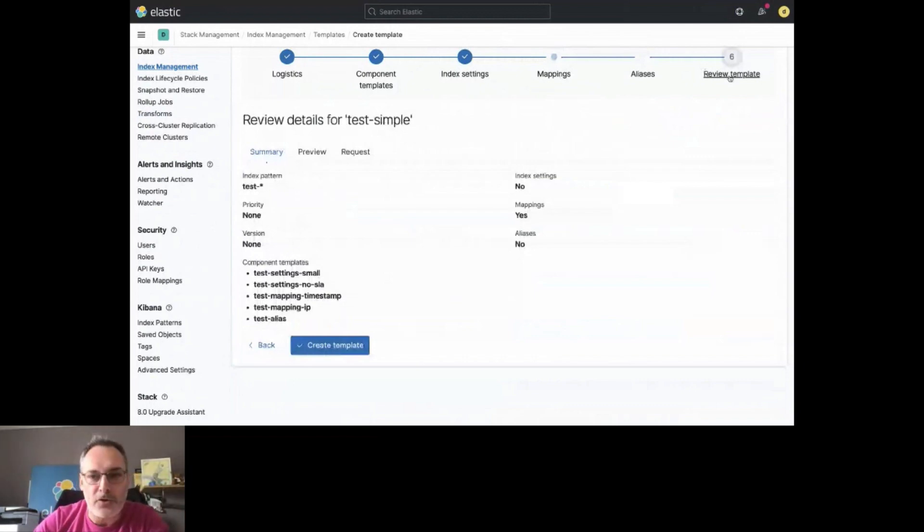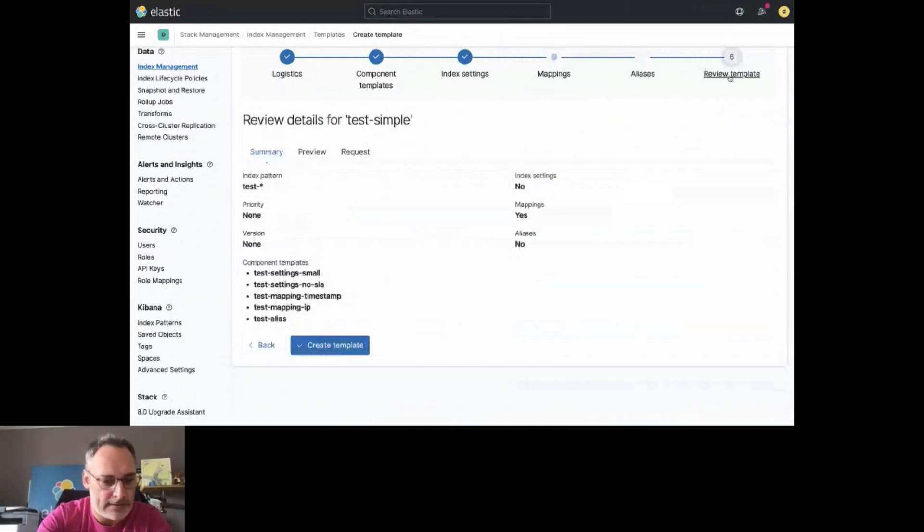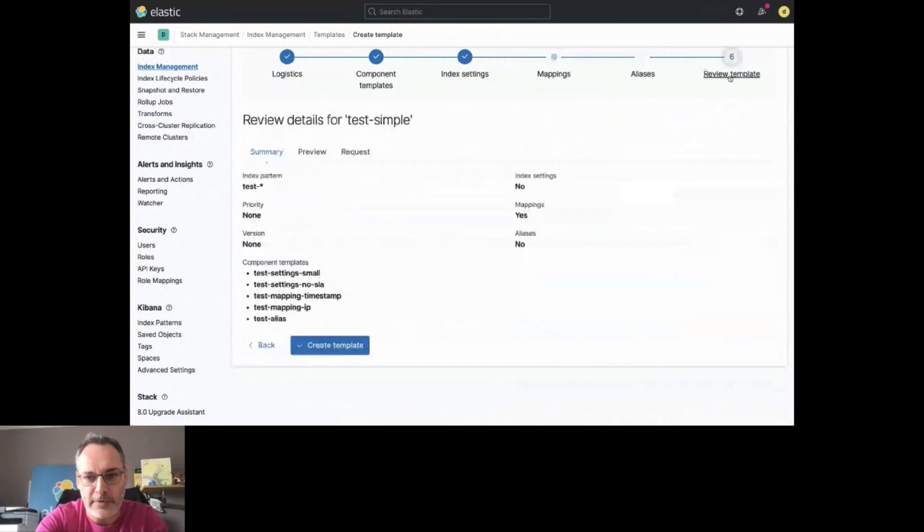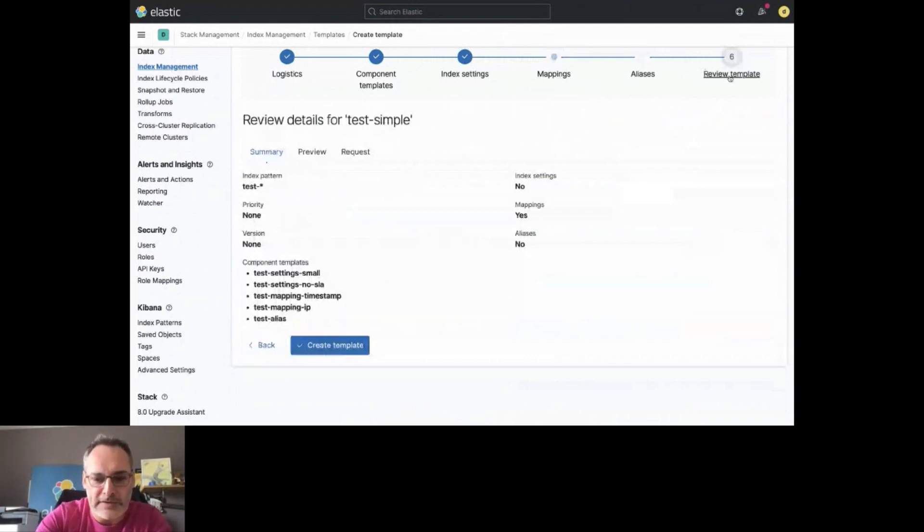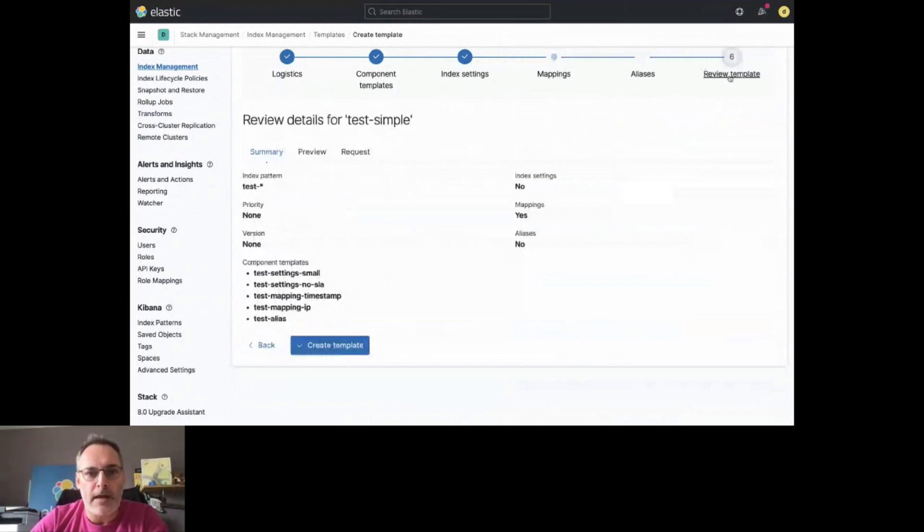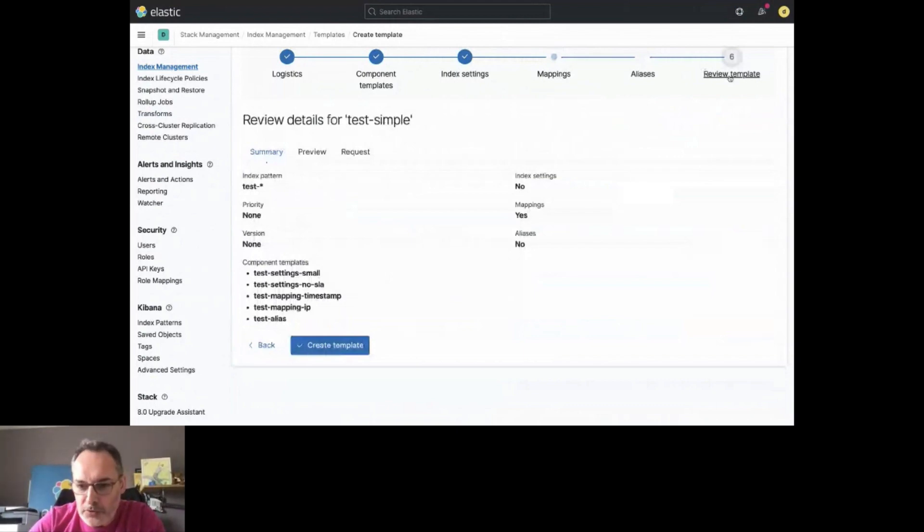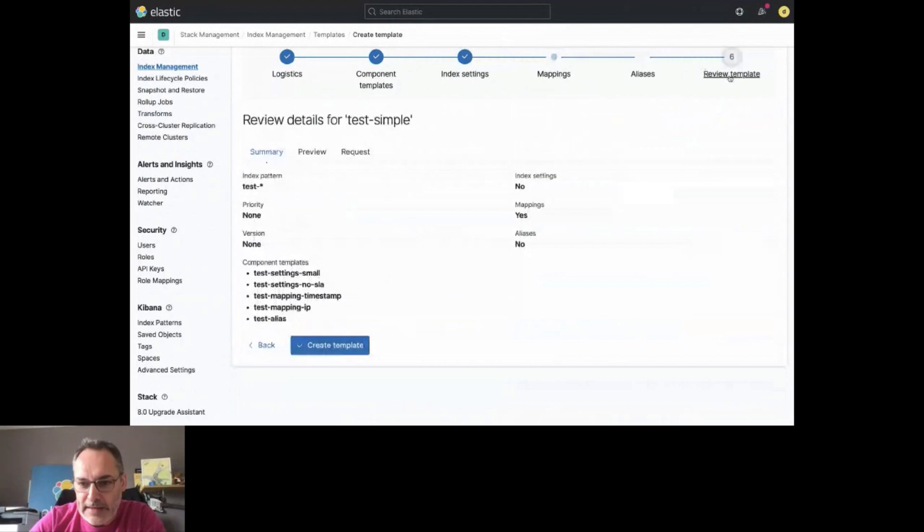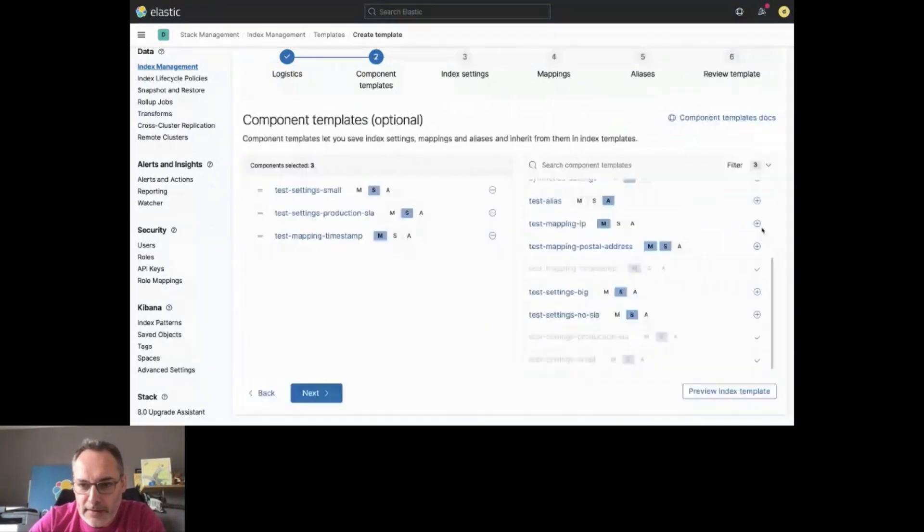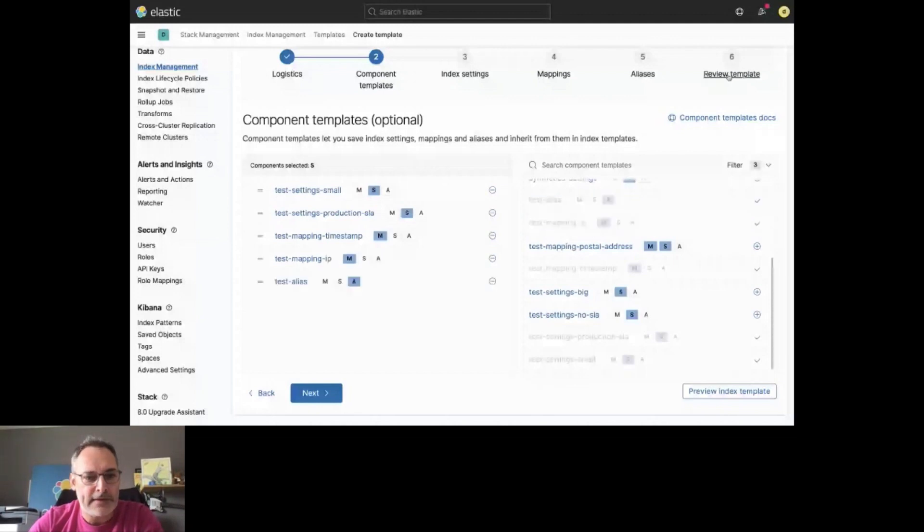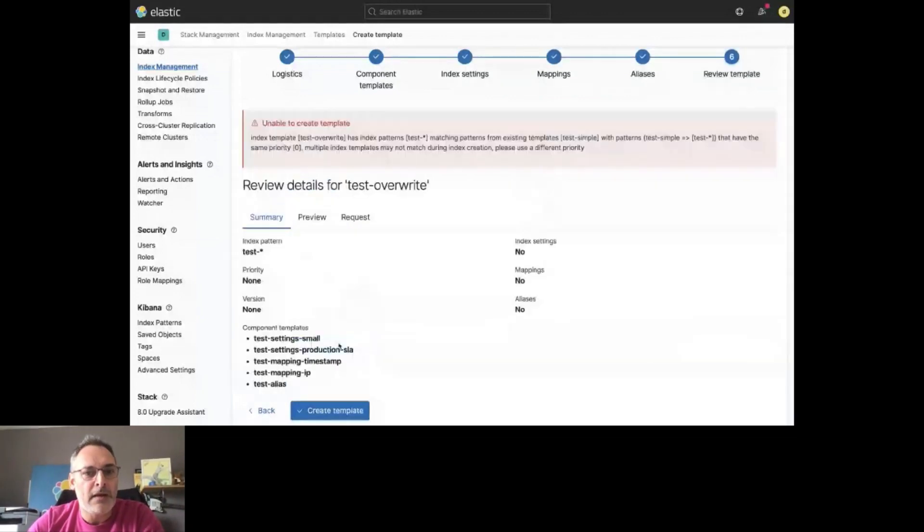Let's create a new template. Let's create test overwrite, for example. And let's apply it again to test dash star. Let's choose some component templates. Again, a small one with production SLA this time, mapping timestamp, the IP, and the alias. Let's review this and let's create a template.